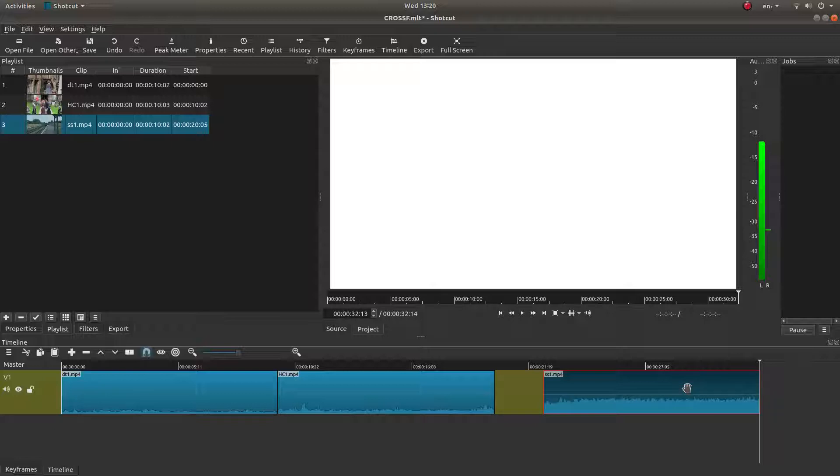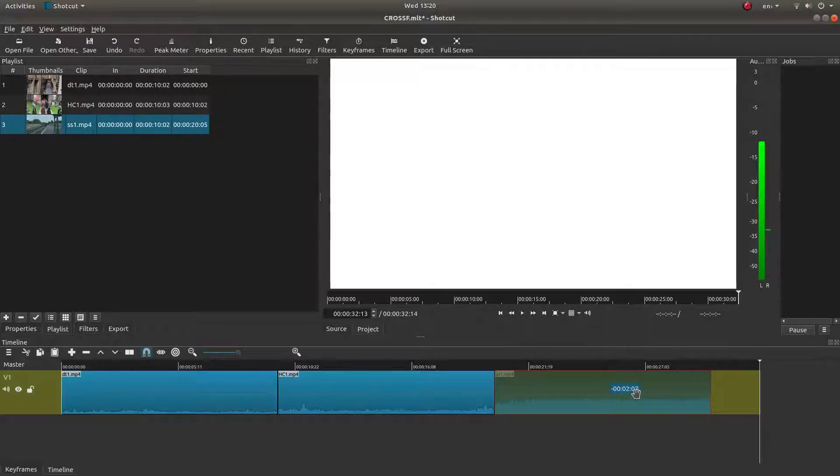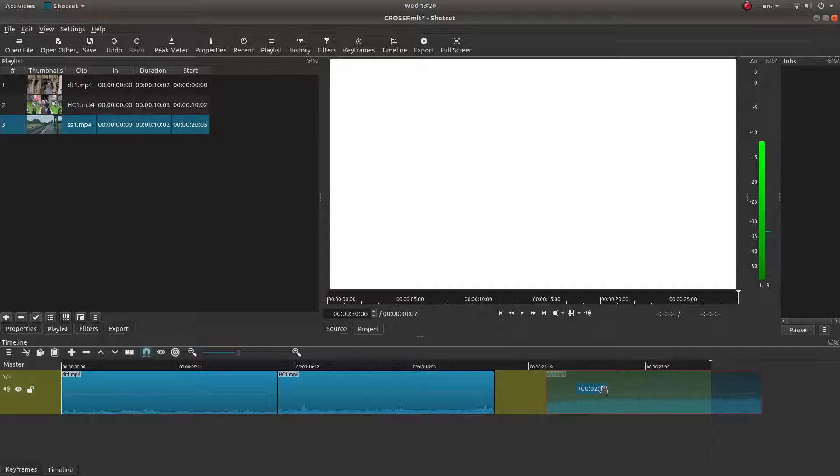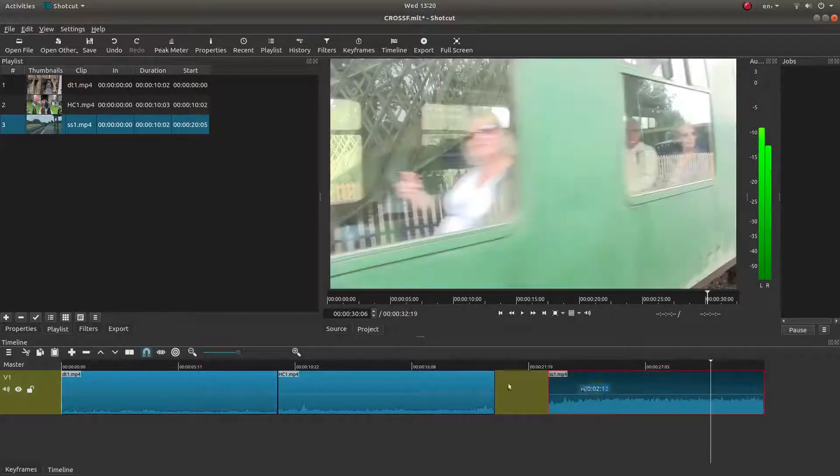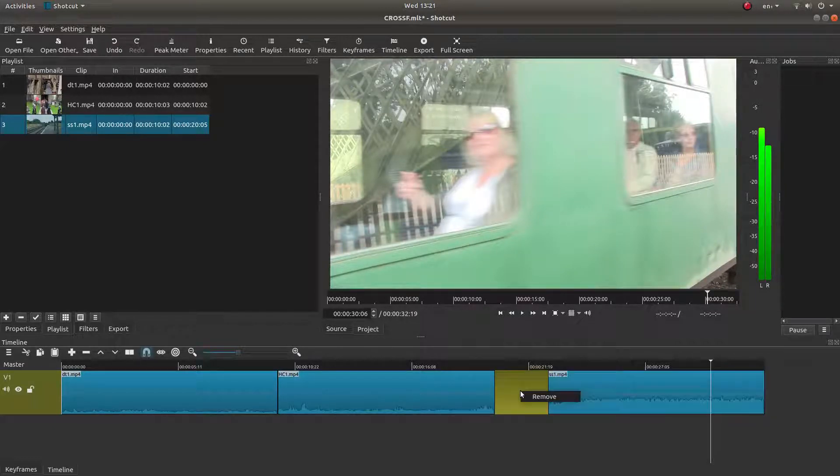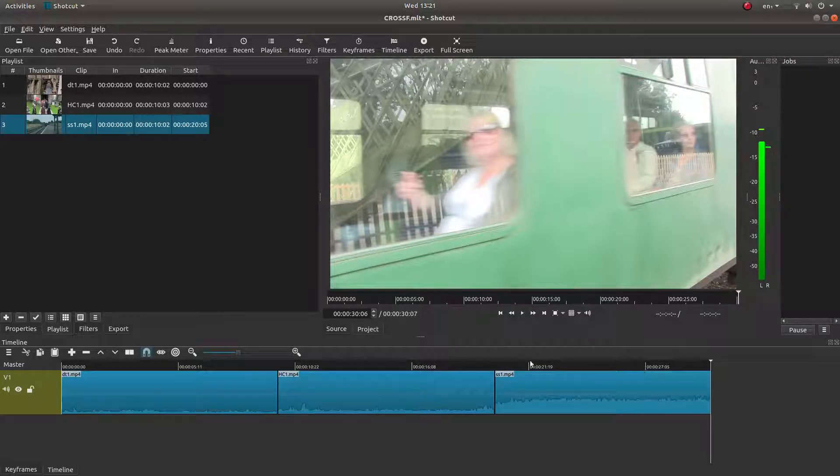Now occasionally I've noticed that the clip won't always snap to the next clip. If this happens just right click in the gap and left click on remove.